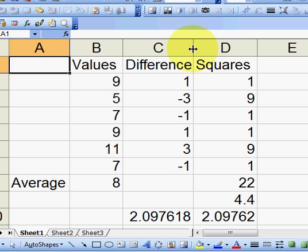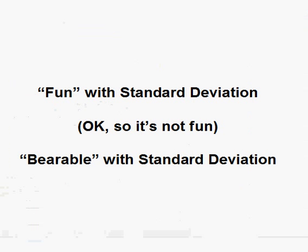Okay, I'm signing off. Hope everybody had some fun with standard deviation. Okay, well, maybe it's not so much fun, but hey, it wasn't too bad.